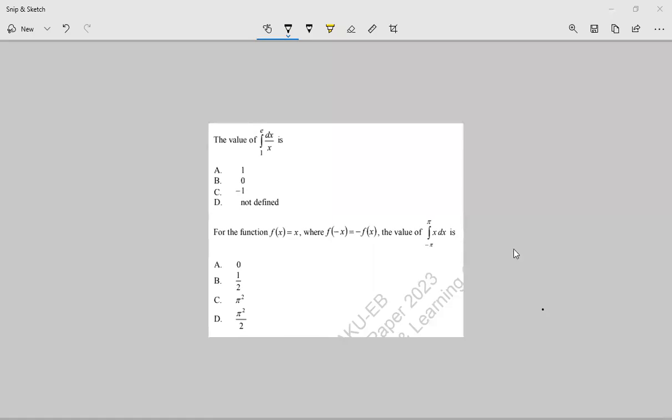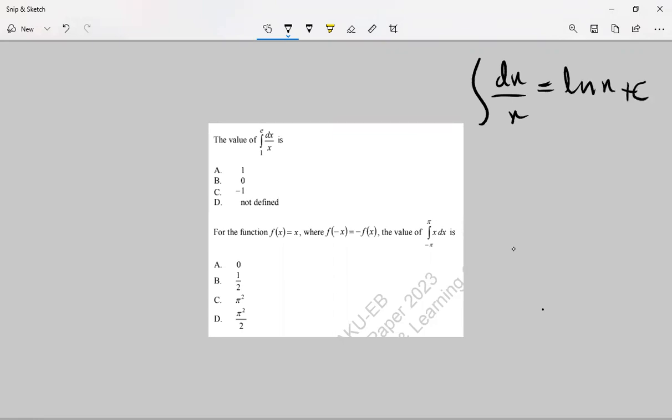The value of the integral from 1 to e of dx/x: The integration of dx/x is always equal to ln(x) plus a constant. But we add the constant when there is no limit given in the question.